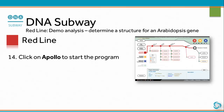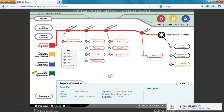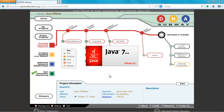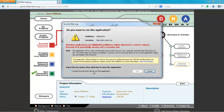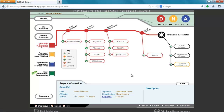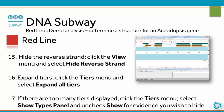Click on Apollo to start the program. In Apollo, hide the reverse strand. Click the View menu and select Hide Reverse Strand. Expand Tiers: click the Tiers menu and select Expand All Tiers. If there are too many tiers displayed, click the Tiers menu, select Show Types Panel, and uncheck Show for evidence you wish to hide.